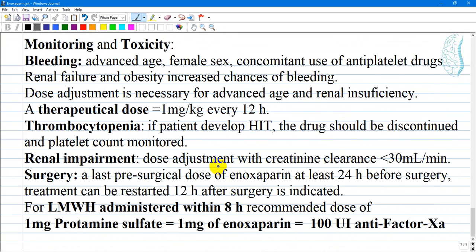Monitoring and toxicity: monitoring of bleeding, thrombocytopenia, renal impairment, and surgery are all important. The patient should be monitored closely for signs and symptoms of bleeding. Advanced age, female sex, and concomitant use of antiplatelet drugs are the most common risk factors responsible for bleeding. Bleeding is less common with Enoxaparin, so routine factor Xa monitoring is not necessary.